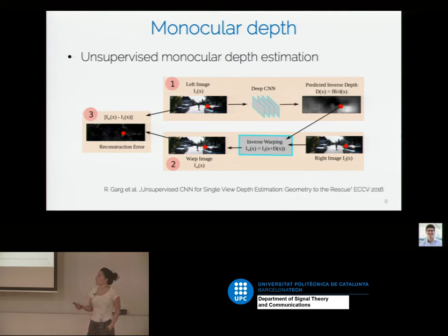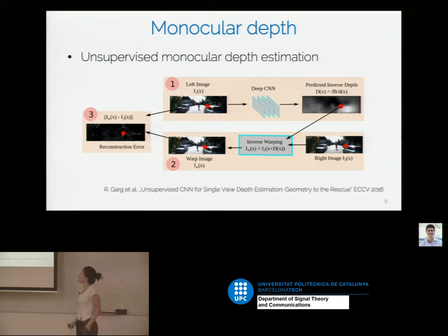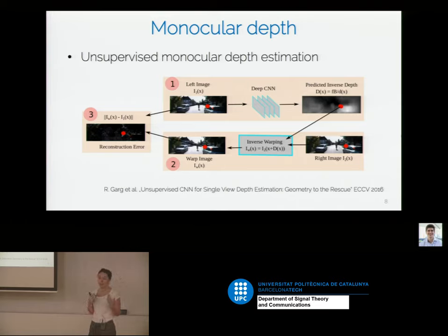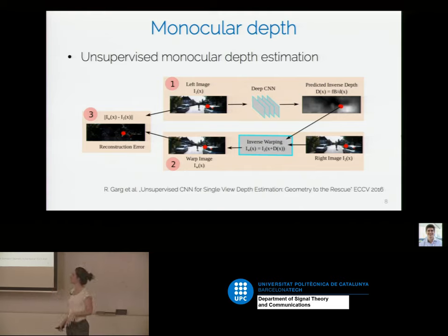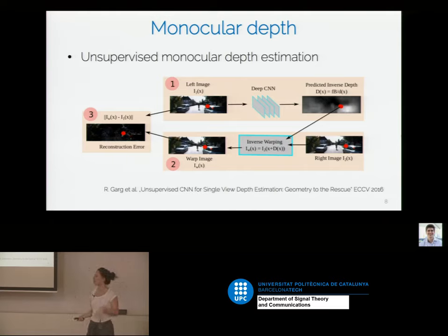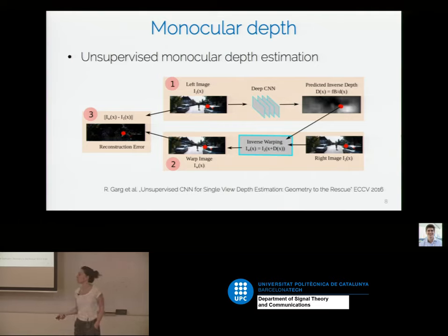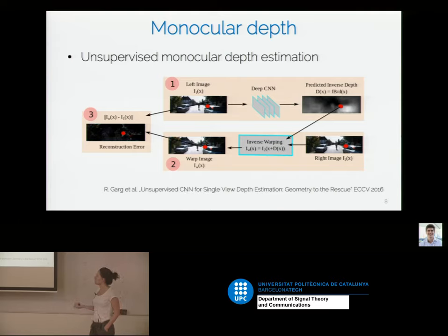At test time you can forget about the stereo steps and just use the neural network which predicts depth from a single monocular image. What happens usually with these networks is that they are incredibly overfitted to the type of scene — you will see KITTI-type autonomous driving scenes where the geometry is always the same. If you give it an image of an indoor scenario, it will predict a depth map that resembles what you see in KITTI. Much of the work people have done is to try to generalize these models to various indoor and outdoor scenarios.